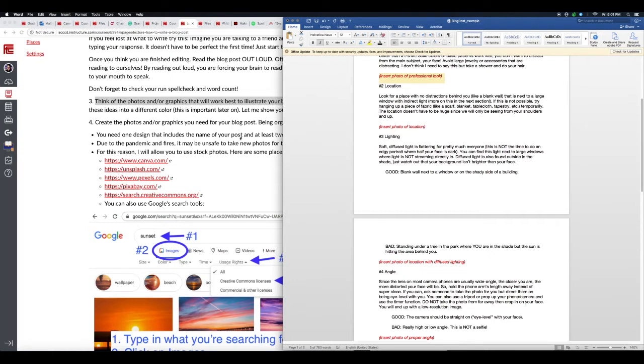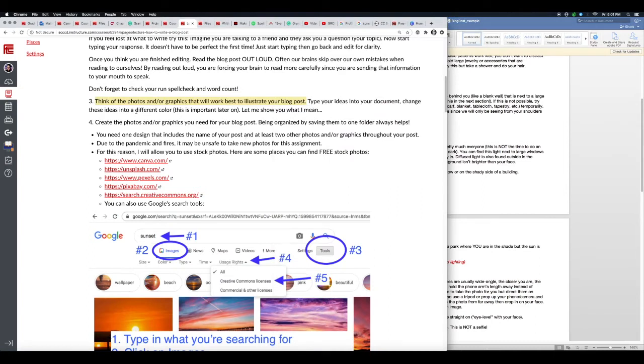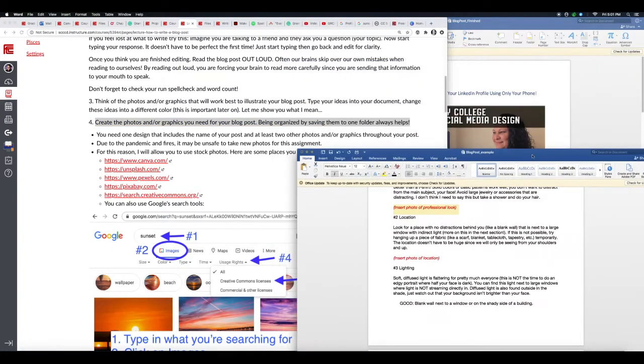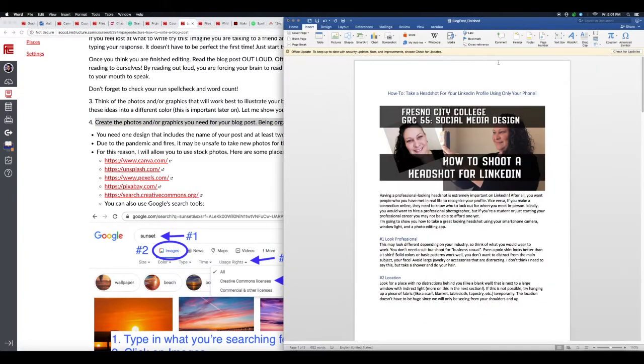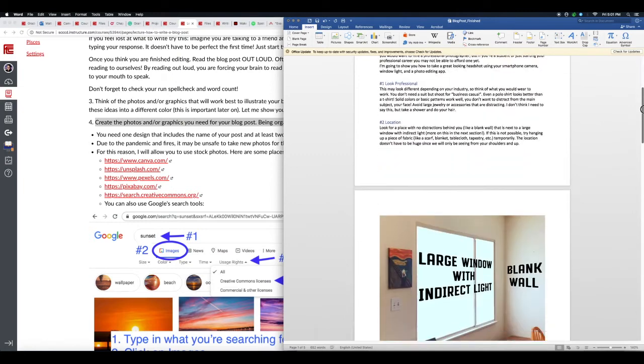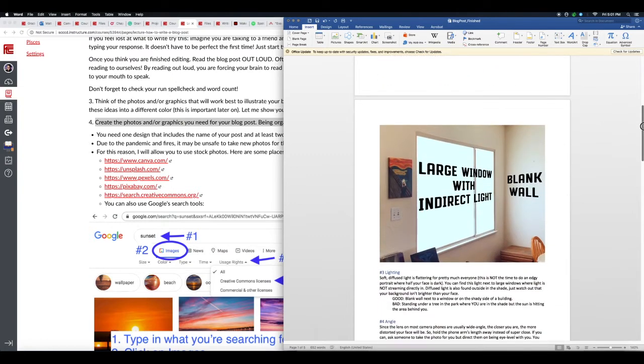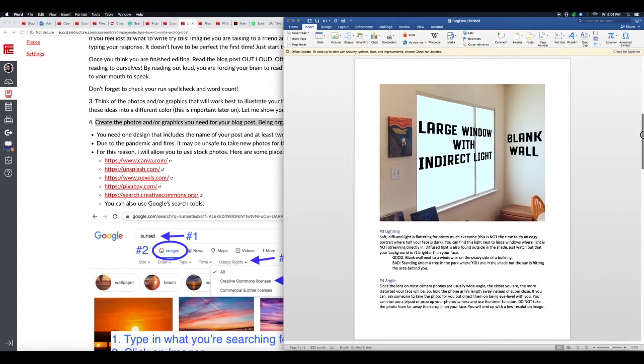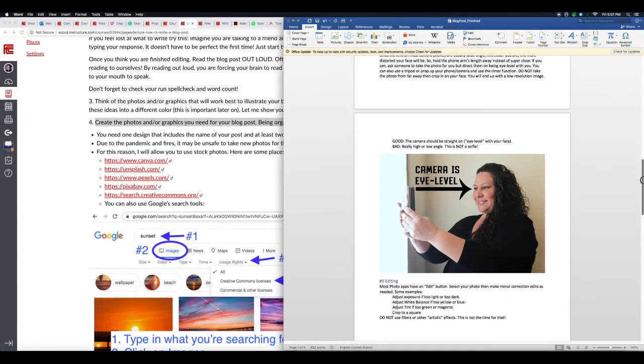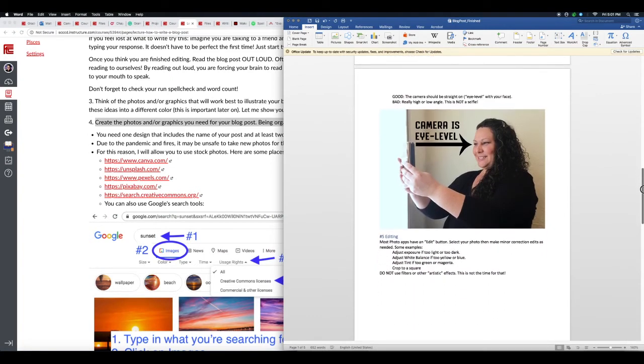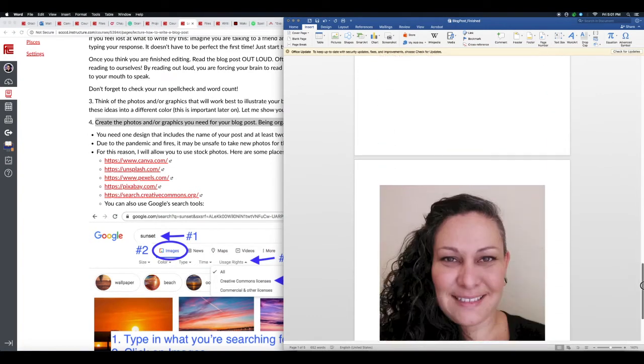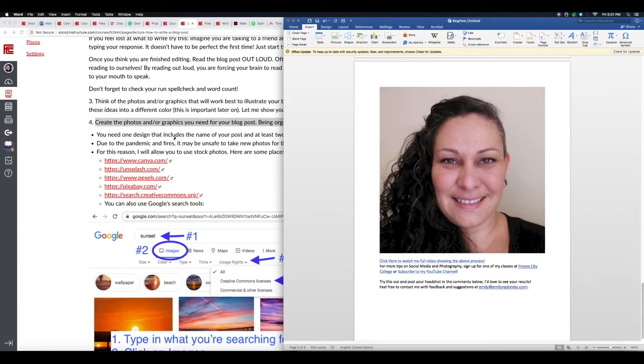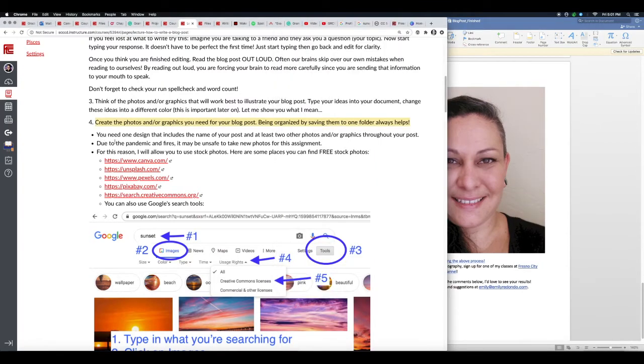Alright, so next you're going to create the photos and/or graphics you need for your blog post. Being organized by saving them to one file is always helpful. You do need one design that includes the name of your post and at least two other photos and/or graphics throughout the post. So for example, here I have my first graphic has the name of the post, 'How to Shoot a Headshot for LinkedIn,' and then I have some more photos. In this case they have text overlaid. So again, you need one design that includes the name of your post, and that's going to be towards the top, and at least two other photos and/or graphics throughout your post.